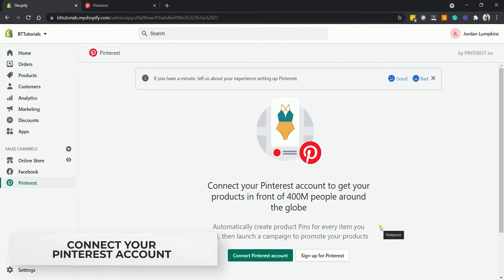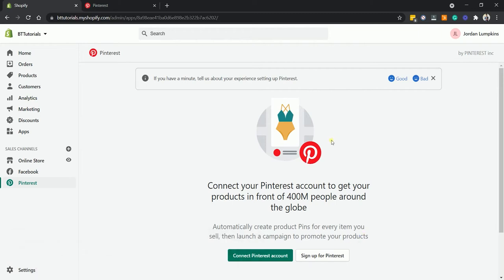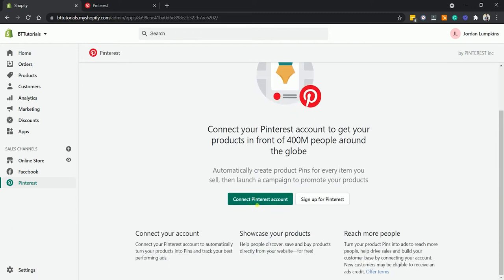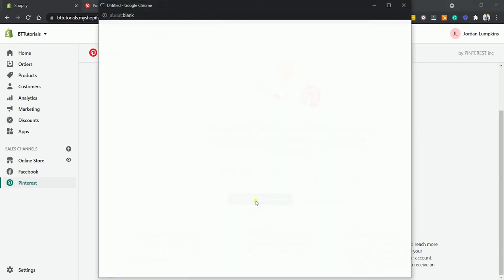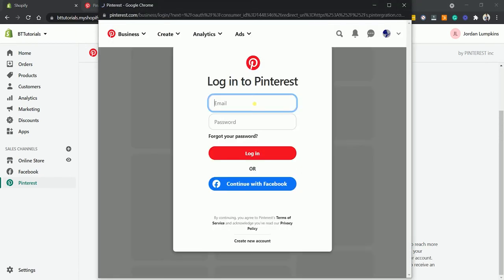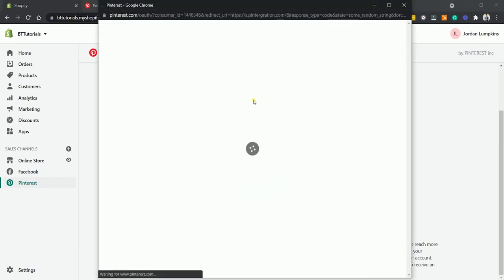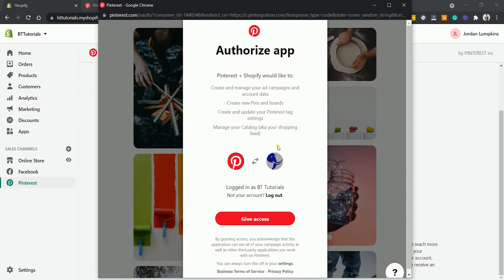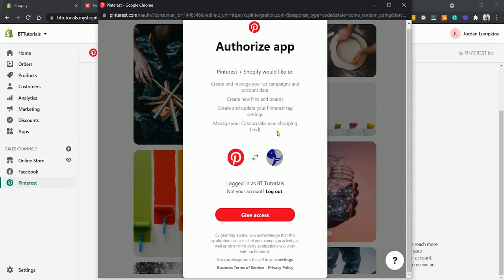The next page is where you will connect your Pinterest account. You can either create one or you can connect to an existing one. Login to your Pinterest account, then authorize Shopify to manage and access your data.